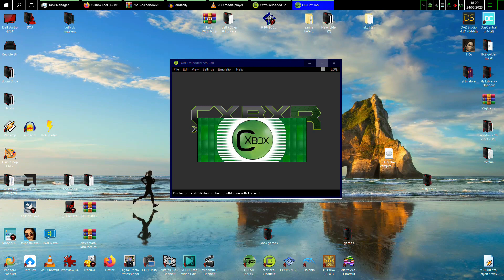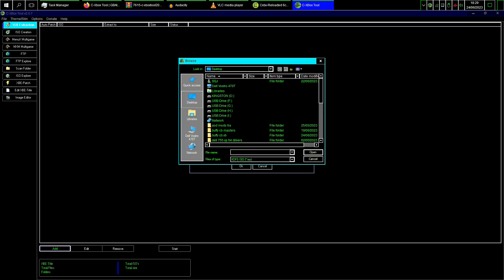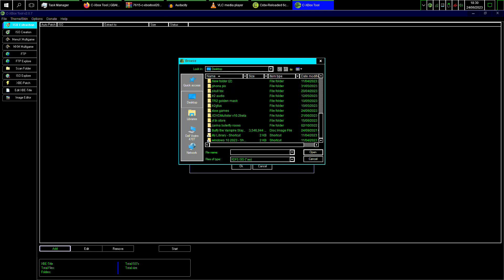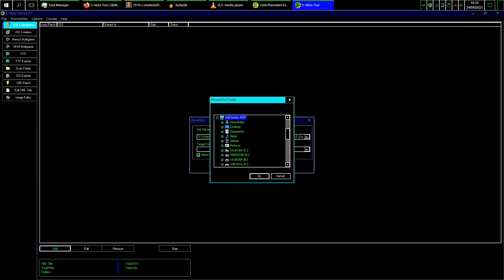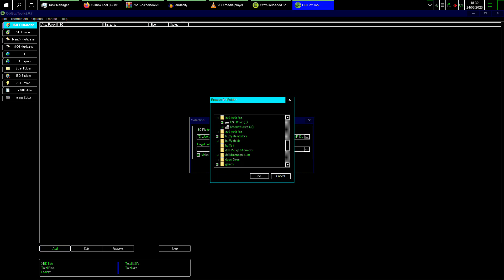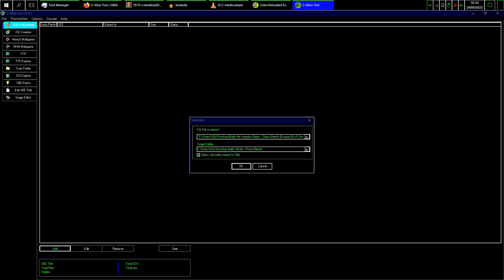I've found a program that replaces that XDVD Molitor program, which is absolutely useless, and it's really simple. It already has ISO extraction — you just click that, go to Add, look for your ISO — that's the Buffy game — then tell it where you want to put it. You just stick it in a folder anywhere you want.